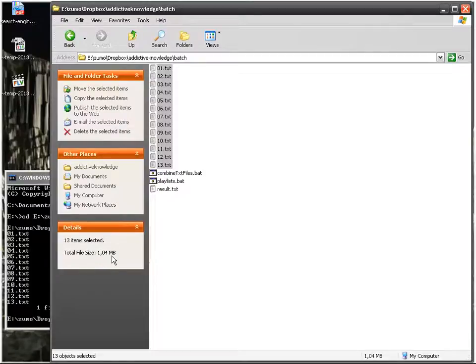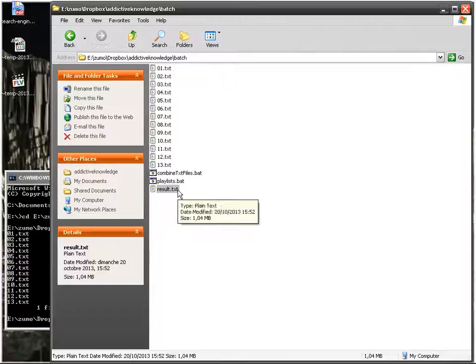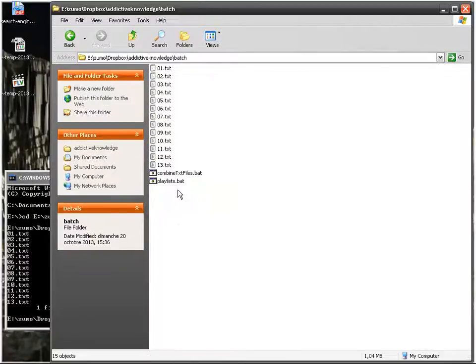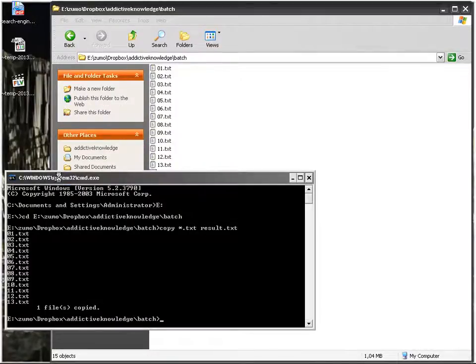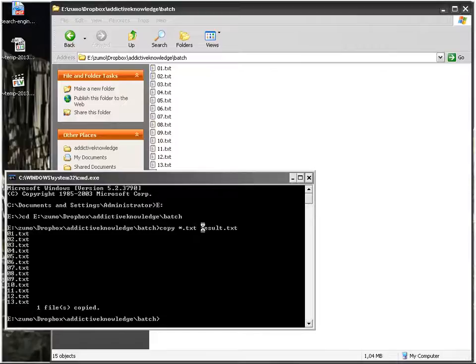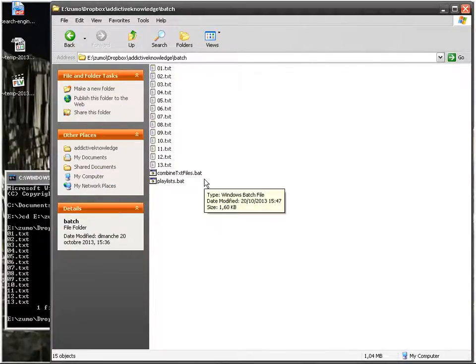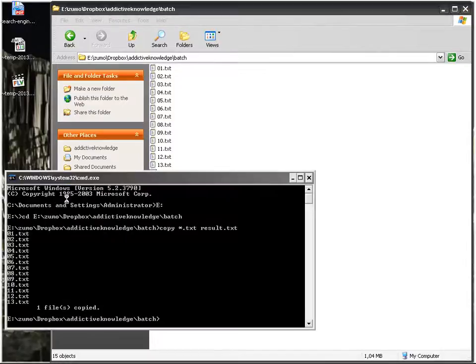Of course it takes some time to do all that to go from C to E and then copy paste and then do all that and write copy. So if you'd like, you can use a bat file.